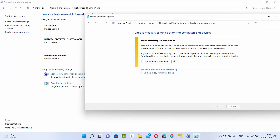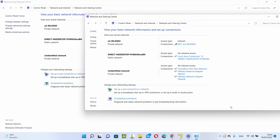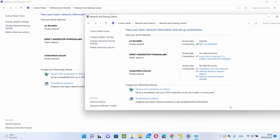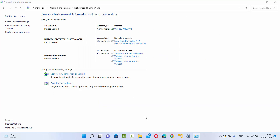Just turn on media streaming and see if you are able to open that media on your Windows 11 operating system. I hope that solves your problem. I hope you enjoyed this video and I'll see you in the next one.